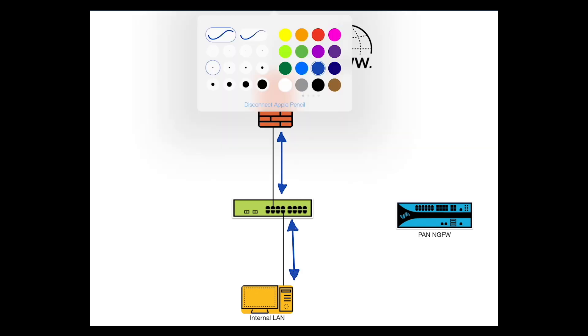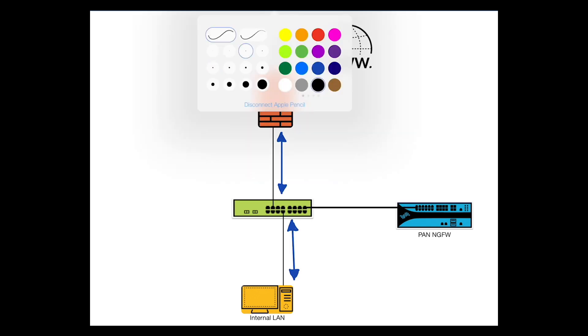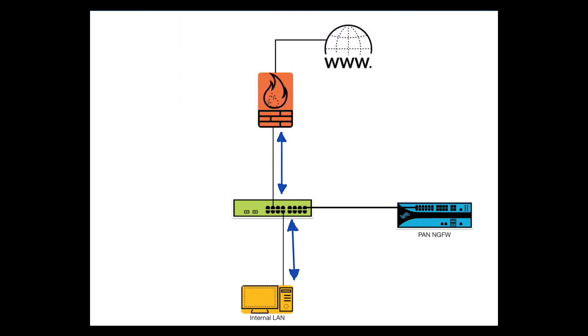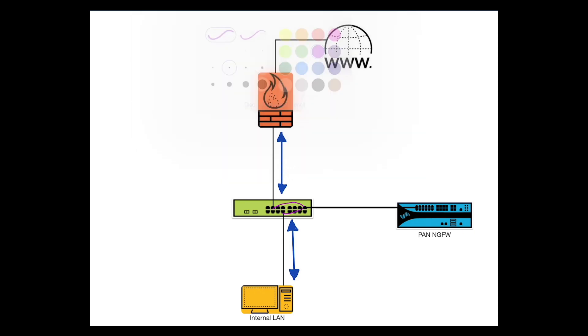We can do this by connecting the tap interface from the Palo Alto to the switch and then configure a port mirror sourcing from the interfaces on the switch or a VLAN to the switch port connected to the tap interface.